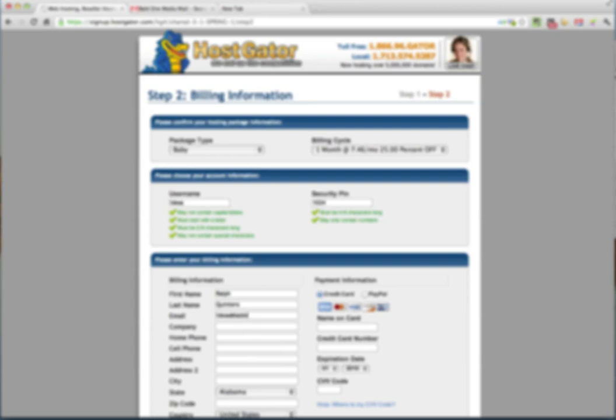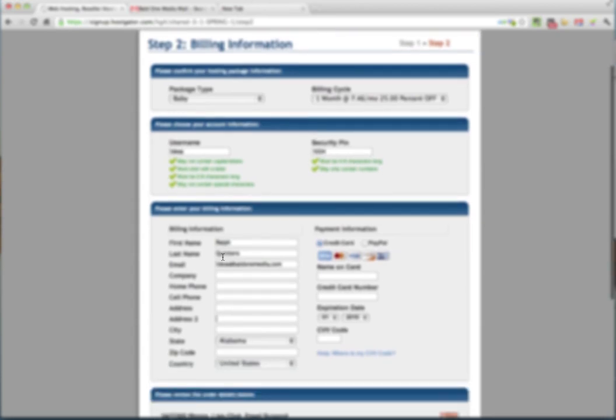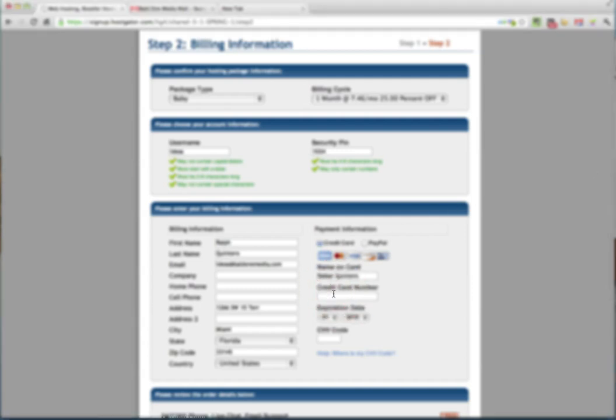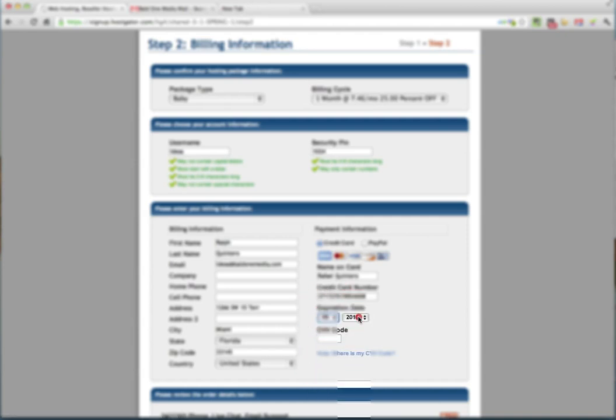And we're going to fill out all of the billing information, including your email address. Now, this is important because your email address is the one that you're going to use to register and log into your site. And we need to put in your billing information. So let's go ahead and do that. And we're going to pay via credit card. So let's put that information in here. And your expiration date. Your code.